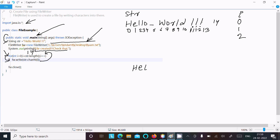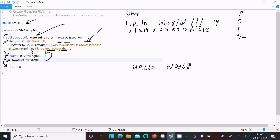When i reaches fourteen, the condition fourteen less than fourteen is false, so the loop exits. Then fw.close() is called to close the FileWriter. The output written to the file is 'Hello World' with three hyphens, printed one character at a time. This is how we create files using FileWriter.